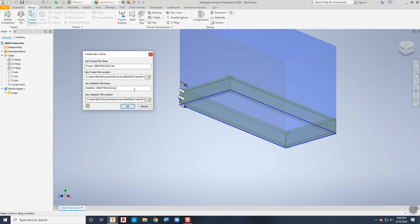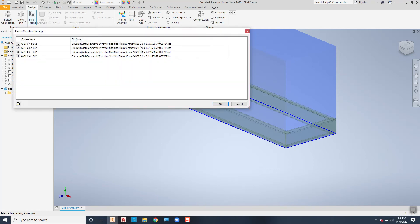After I choose Apply, it asks me to create a new frame — it's actually creating a sub-assembly with a unique name. It says 'Frame' followed by a unique number. If I wanted to I could change this name, but for what we're doing here it's not important. It's also creating a new part file as part of that sub-assembly, which is the skeleton that defines all of the corners used when I define my frame size. I'll just choose OK.